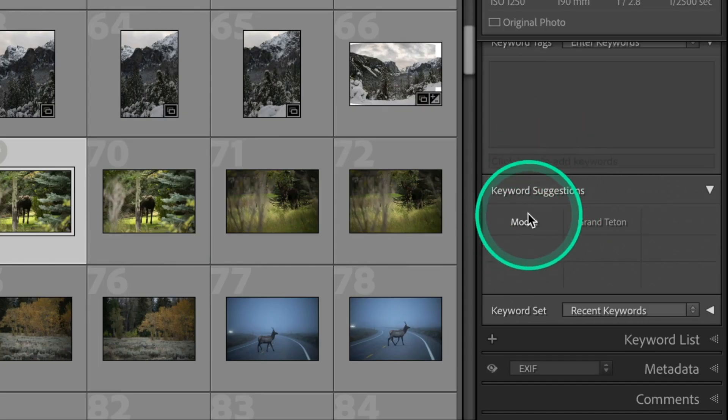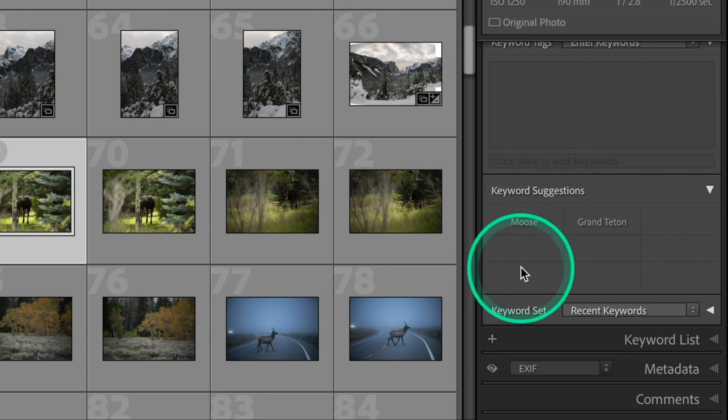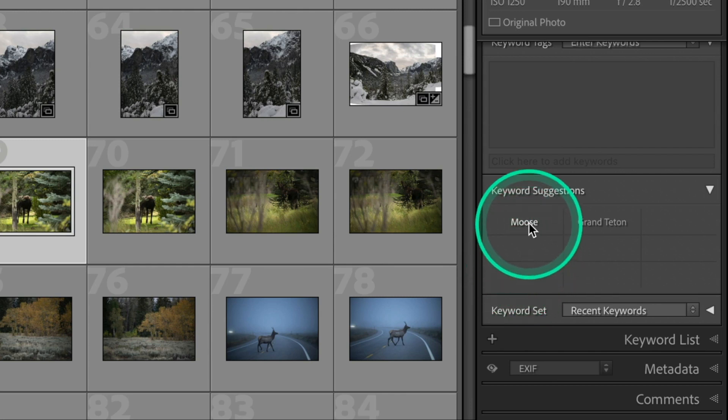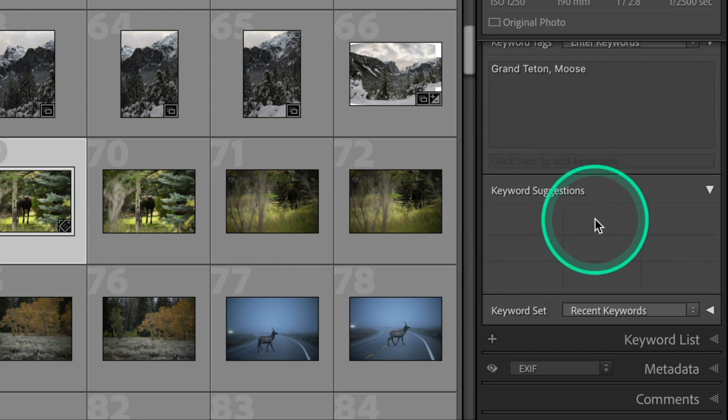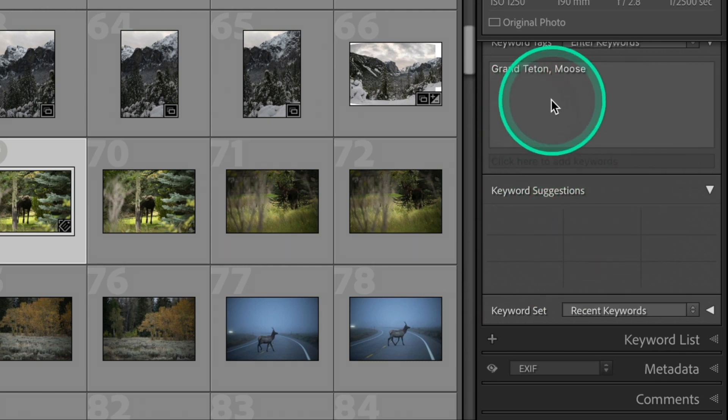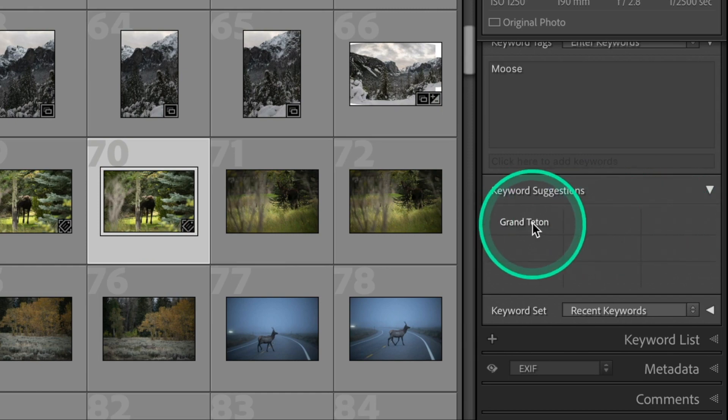So down here is keyword suggestions. So as you put in keywords, it'll give you those same keywords will pop up and say, hey, maybe this will work. And sure enough, moose and Grand Teton will work. And once you've used it, it disappears from the suggestions because it'll come up in here and we can do the same here, moose and Grand Teton.